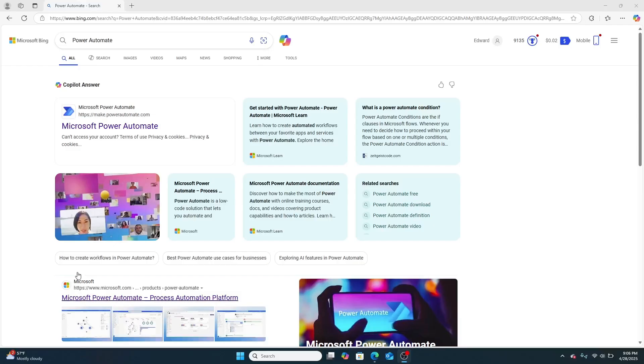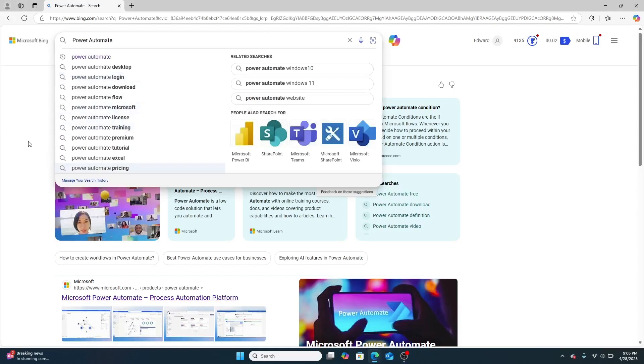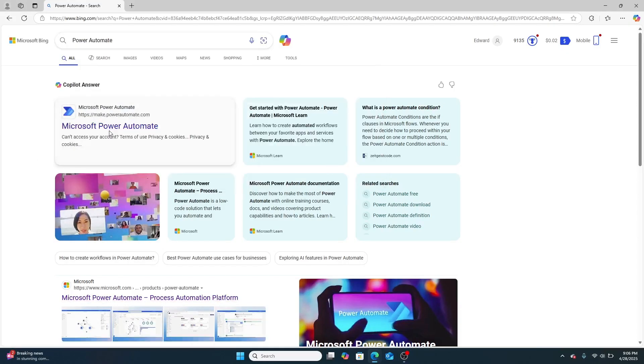You ready? Well, let's jump in. So first things first, we're going to go to Power Automate. So here I've just searched for Power Automate. Then I'm going to go ahead and I'm going to click this button right here.